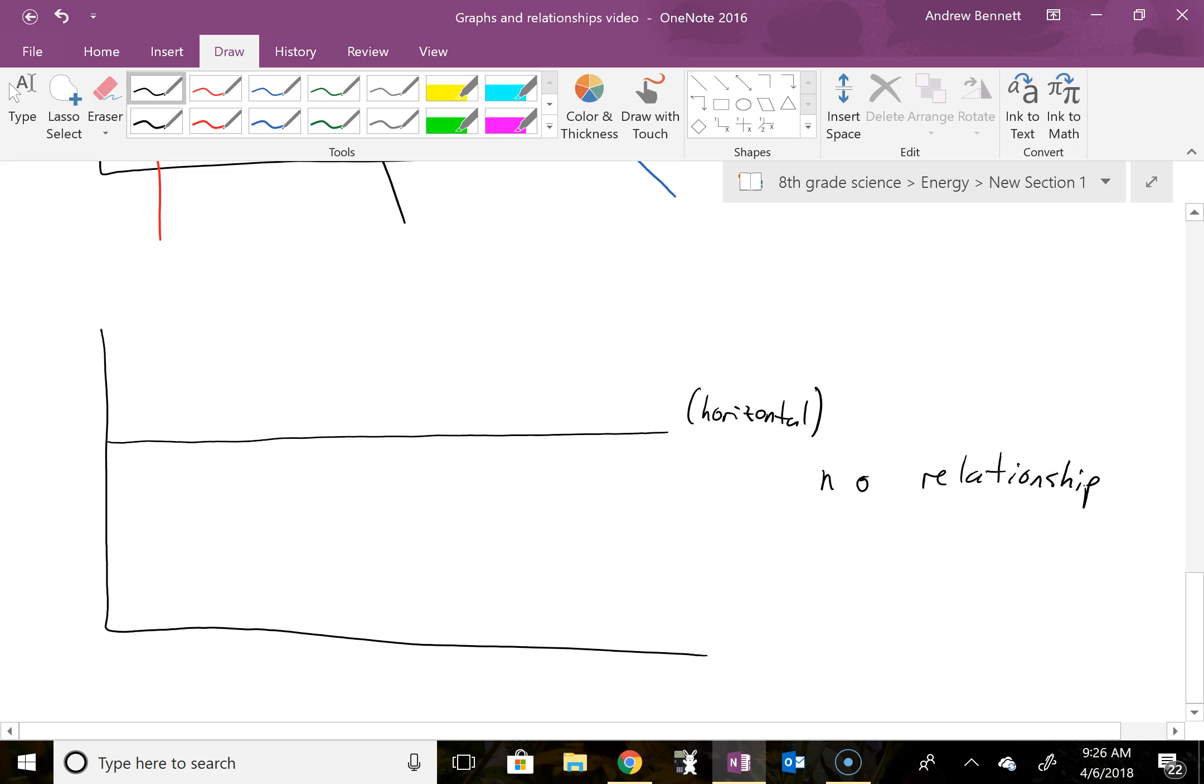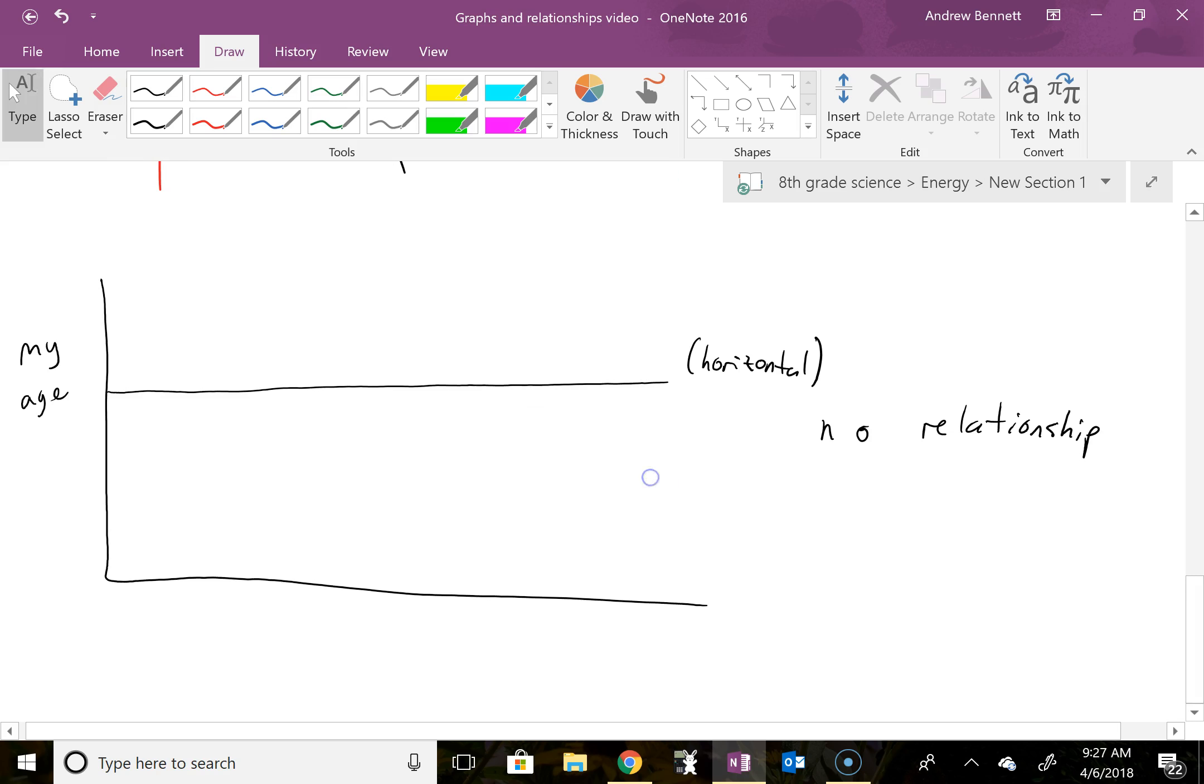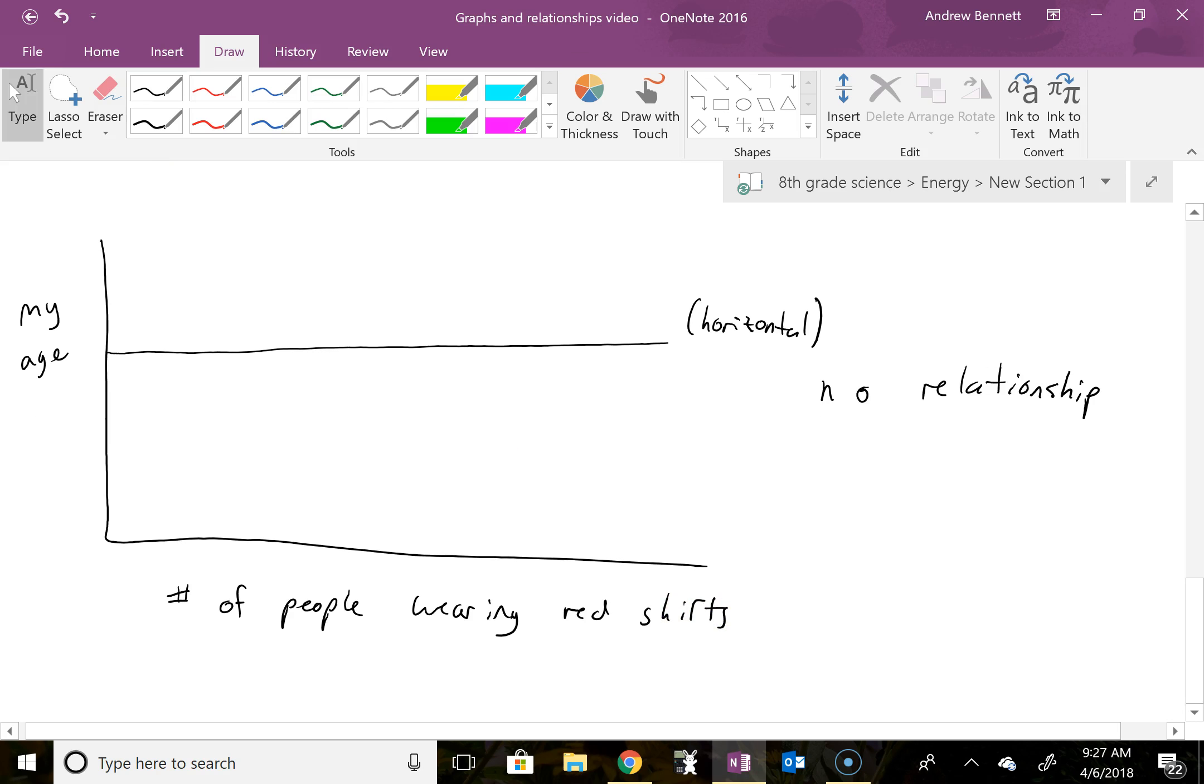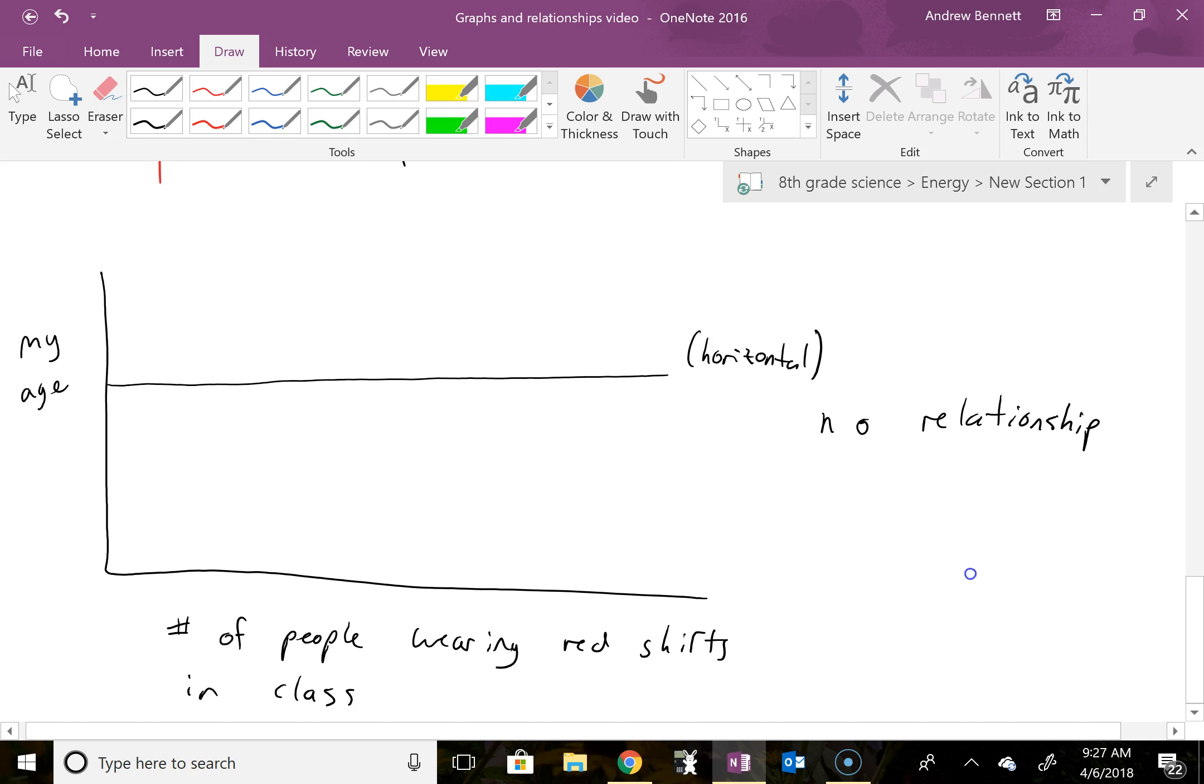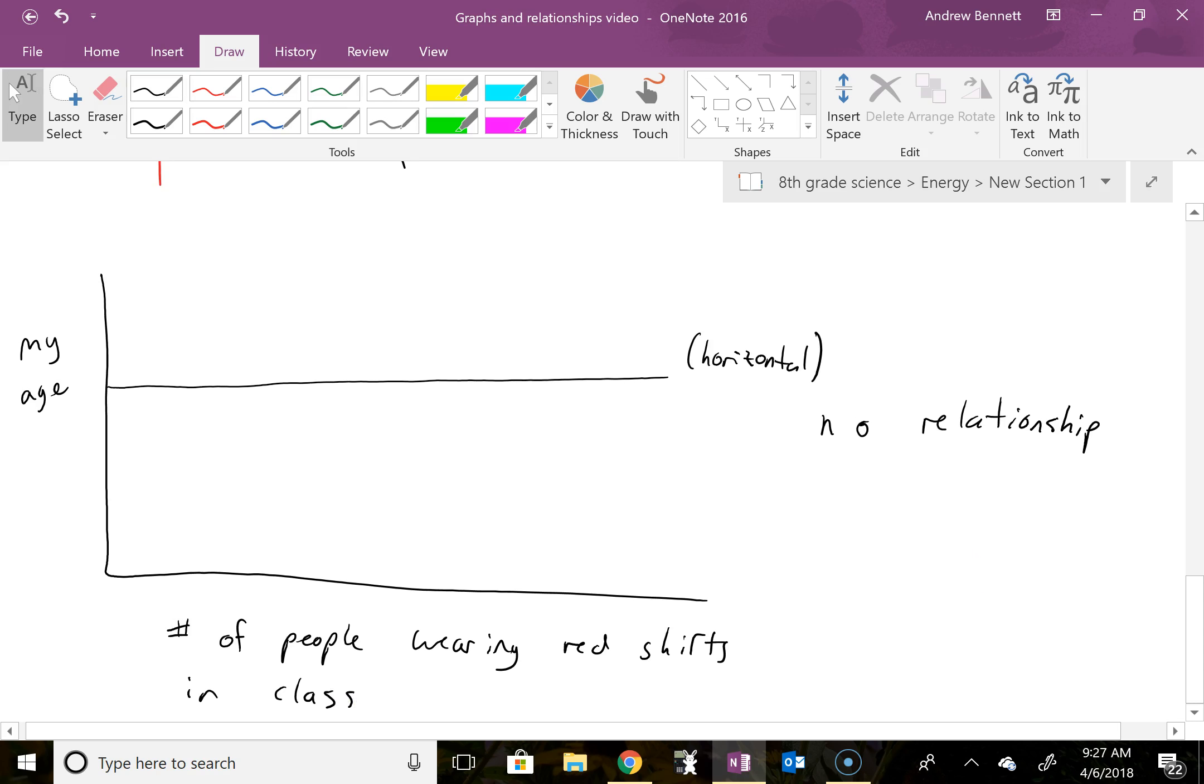So as an example, maybe over on the left side here, we have my age. And on the y-axis, we have the number of people wearing red shirts in class. So if I asked you the question, how does my age change based on the number of people wearing red shirts in class,